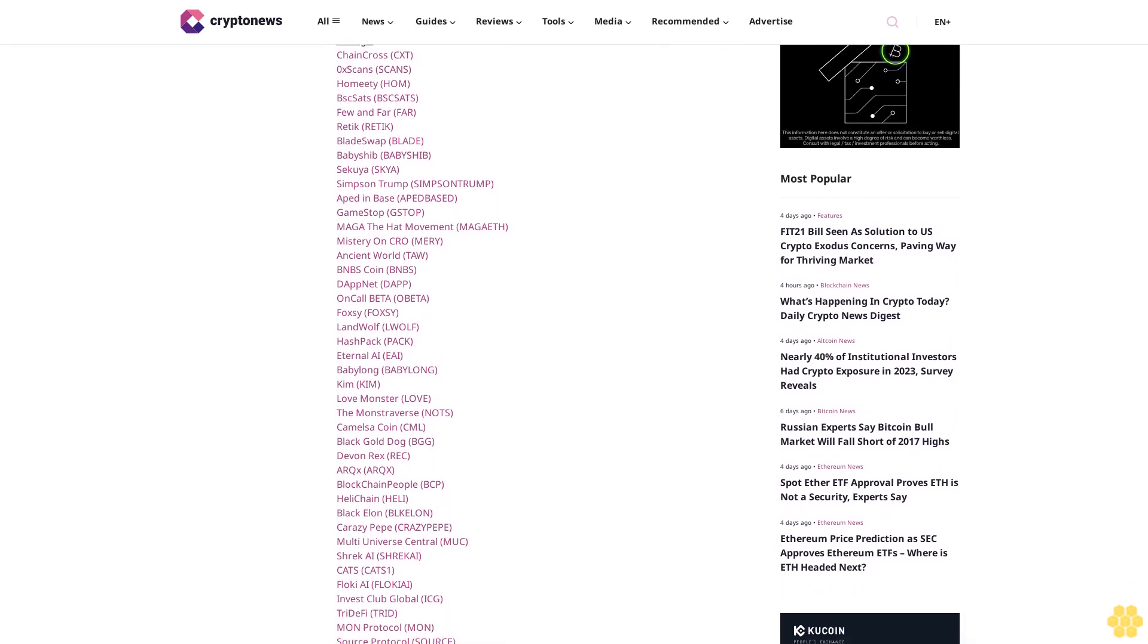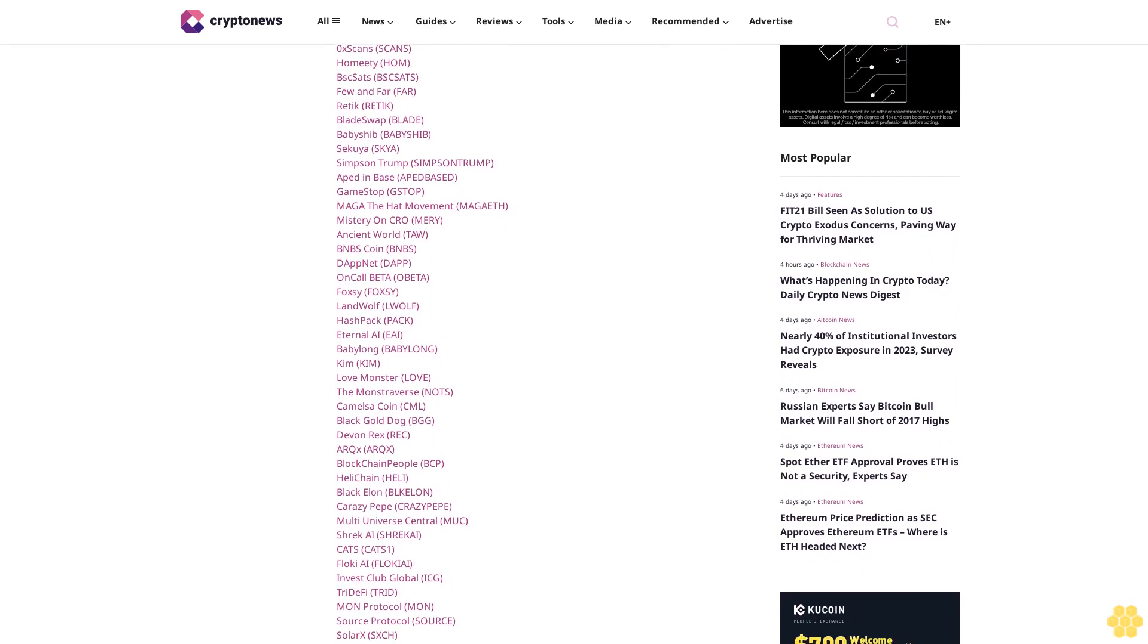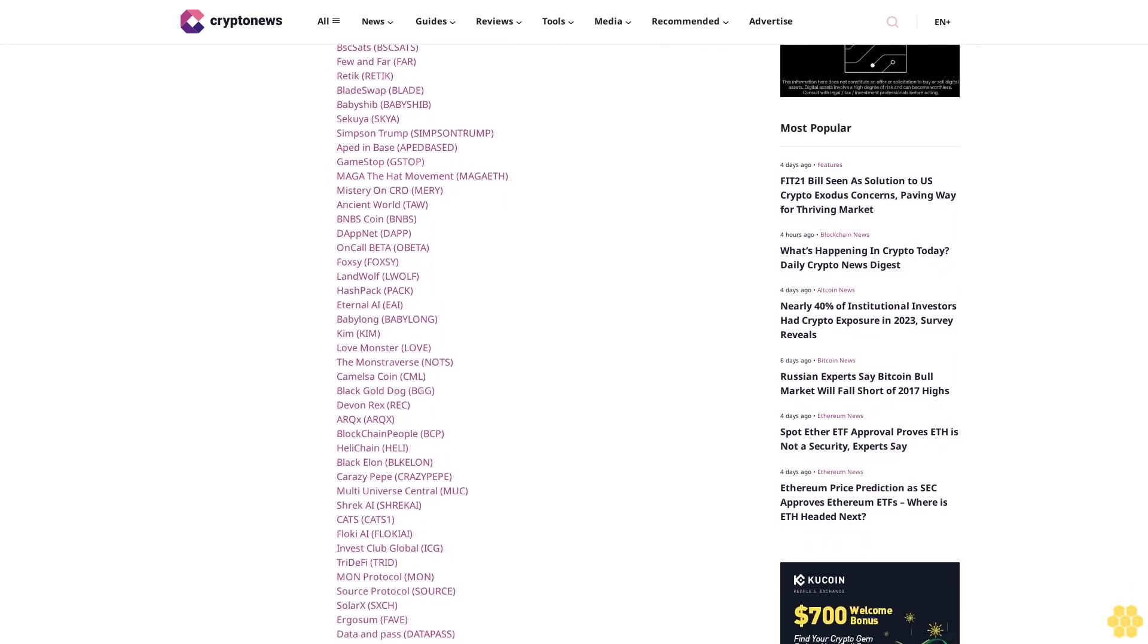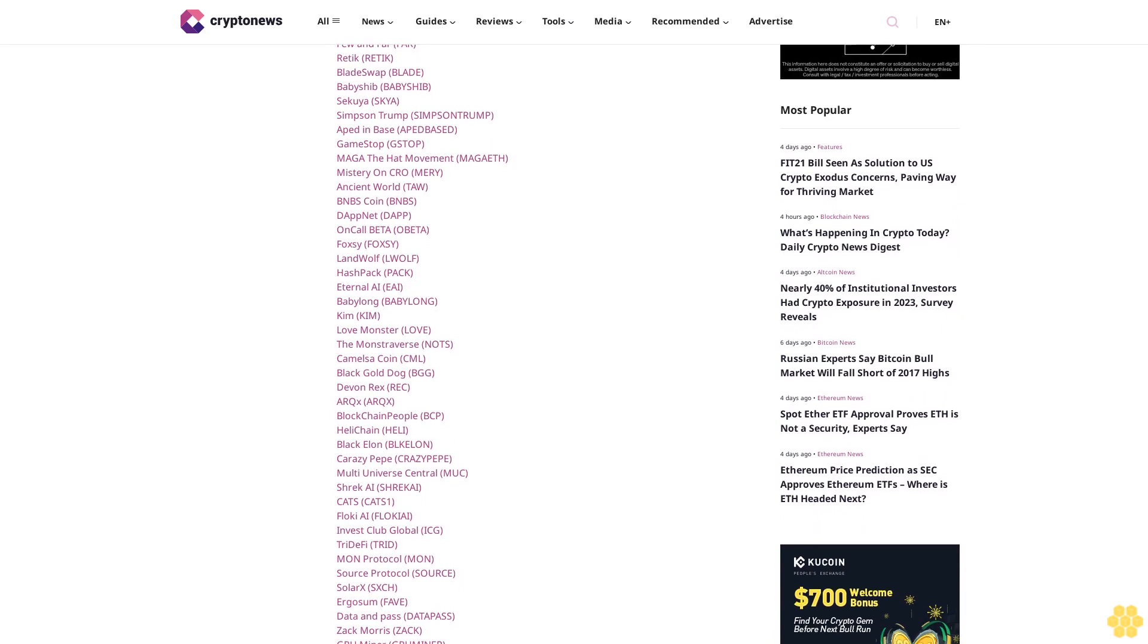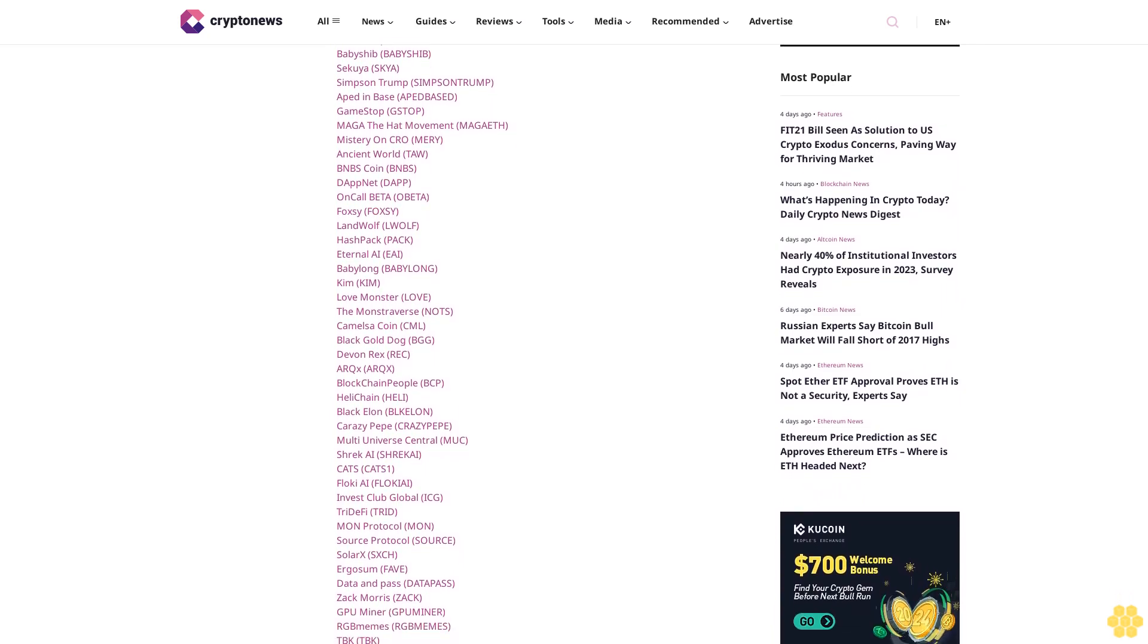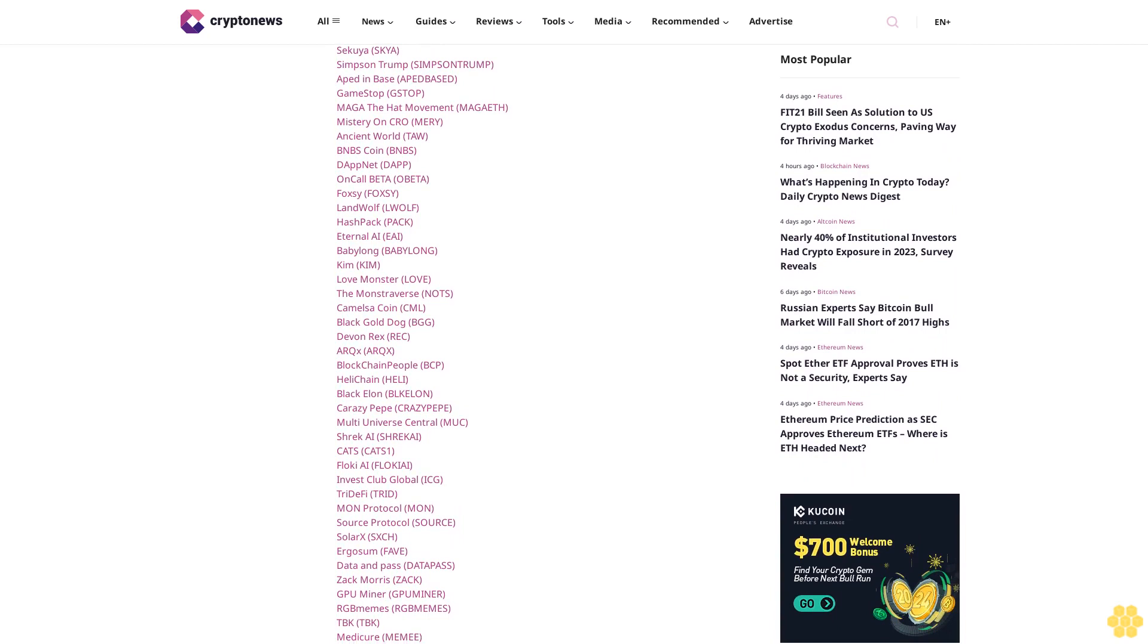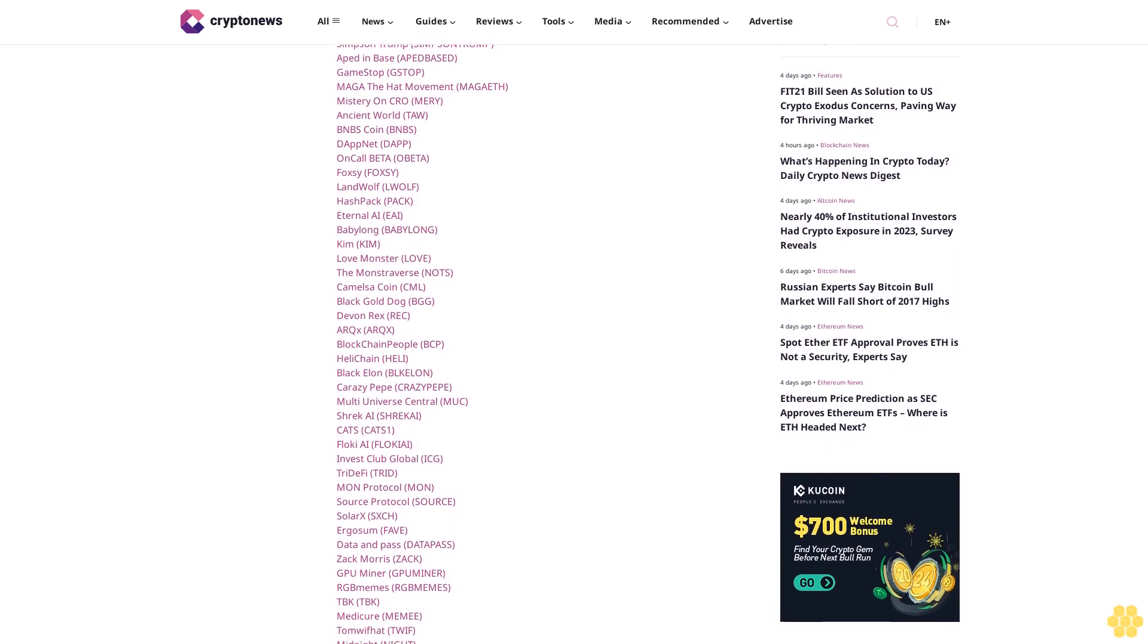The Monsterverse KNOTS, Camels A Coin CML, Black Gold Dog BGG, Devon Rex, Arcs, Blockchain People BCP, Heli Chain, Black Alon, Crazy Pepe. Multi-Universe Central MUC, Shrek I, Cat CT.